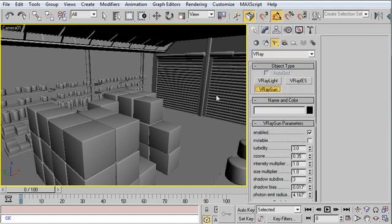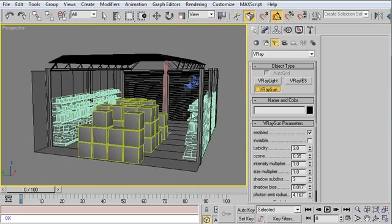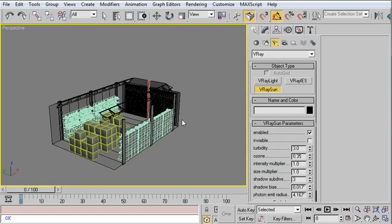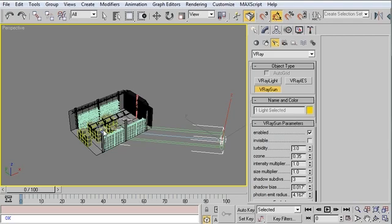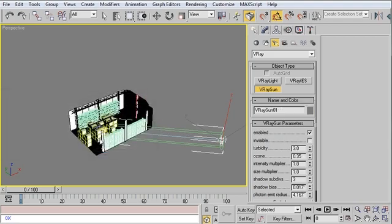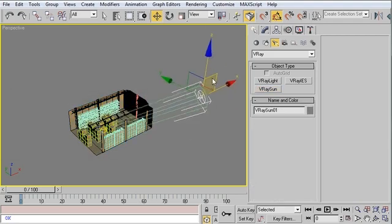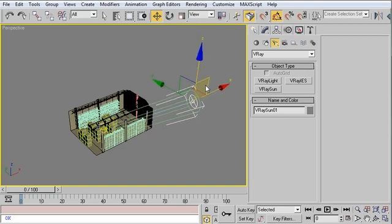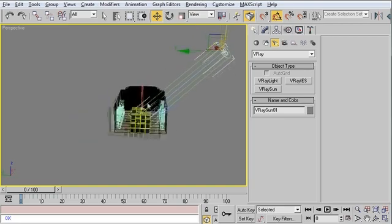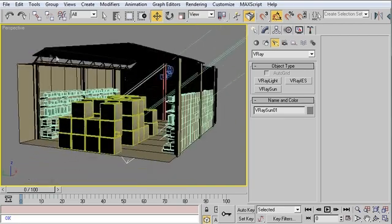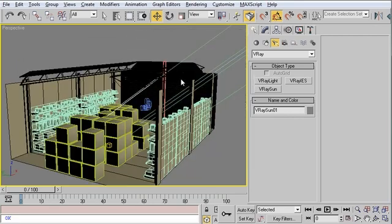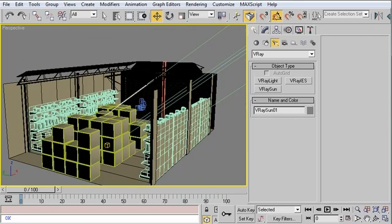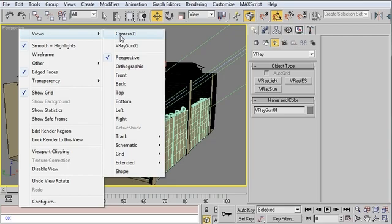So when we create the V-Ray Sun in the perspective viewport, we're just going to pick a nice glancing angle. It's going to bring that light in. Yes, we want the V-Ray sky environment. We're just going to pick a light angle. It's going to shine right through those windows right up along the top. And I'm going to switch back to the camera view.